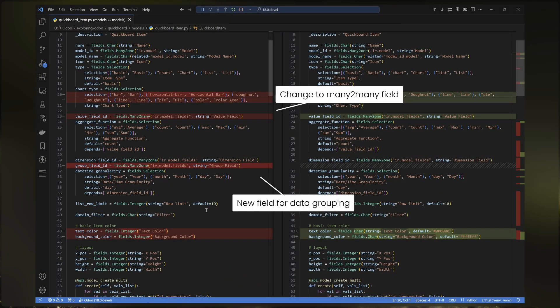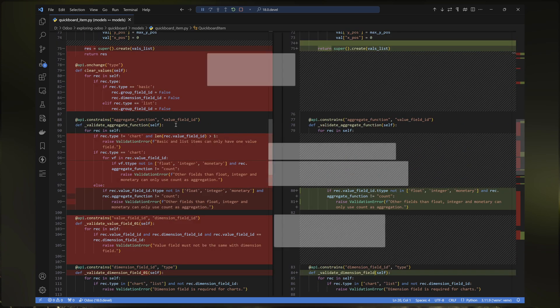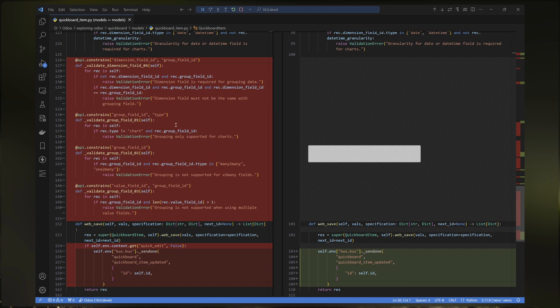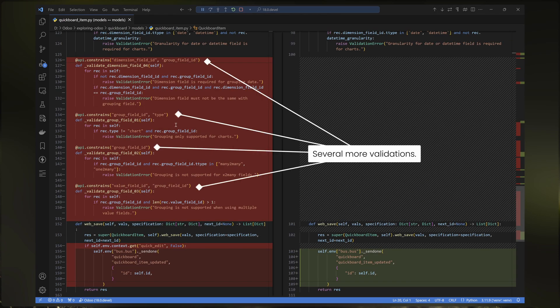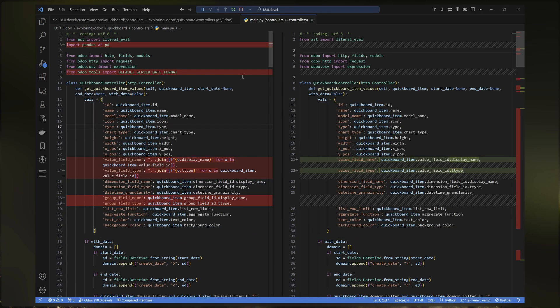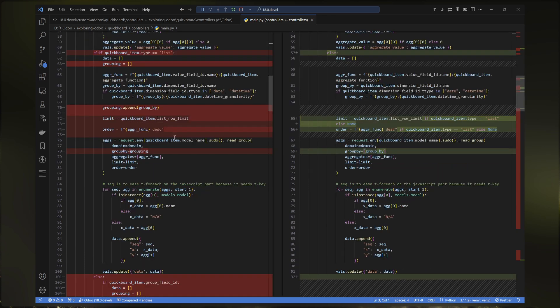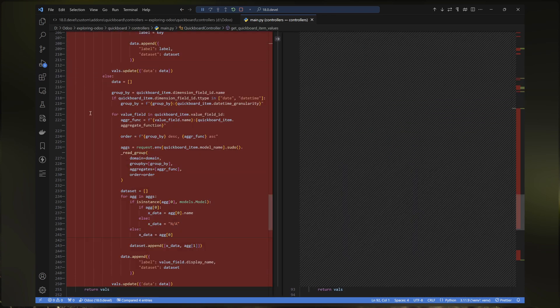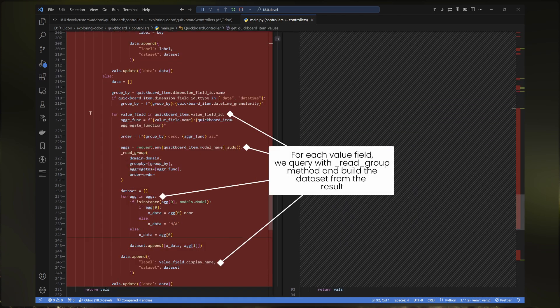To implement these, we need to change the value field type to many-to-many and add one many-to-one field for the data grouping. We also need to add several validations for the QuickBoard item. The main changes are in the HTTP controller method where we query data and transform it for the QuickBoard items. I separated the code for list items and created another for the charts. For the multiple value fields, from each value field we build a dataset with a read_group method and give it a label based on the value field display name.